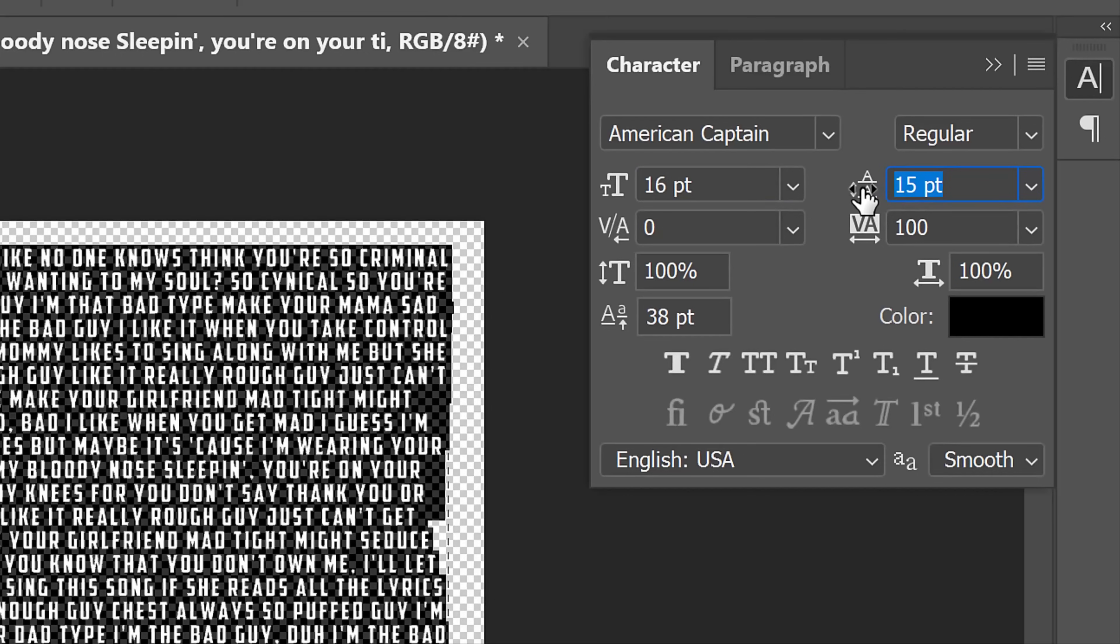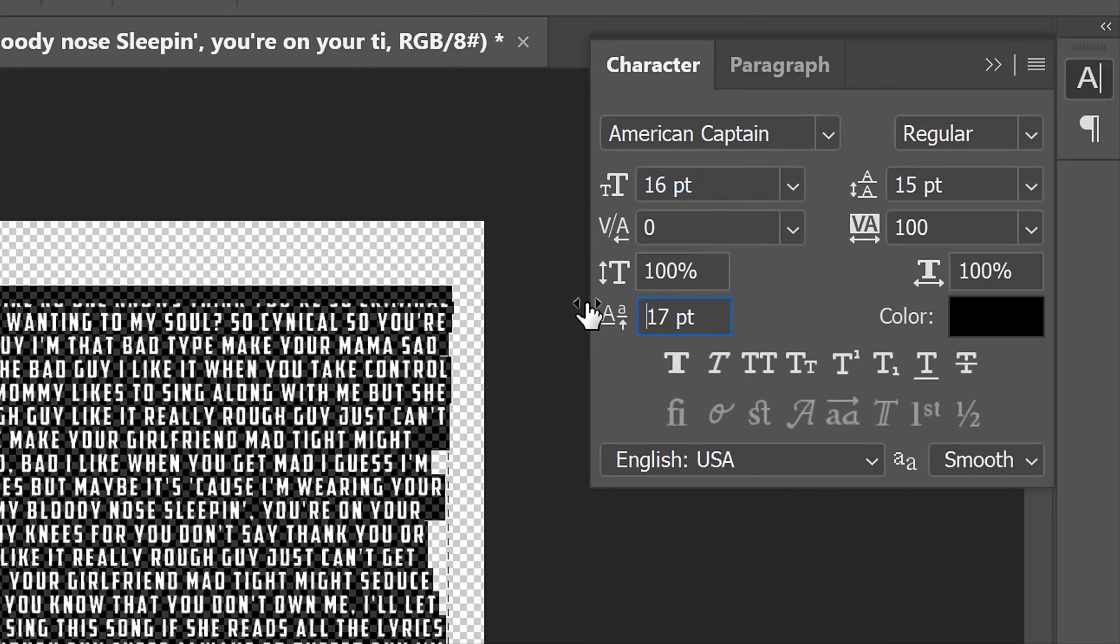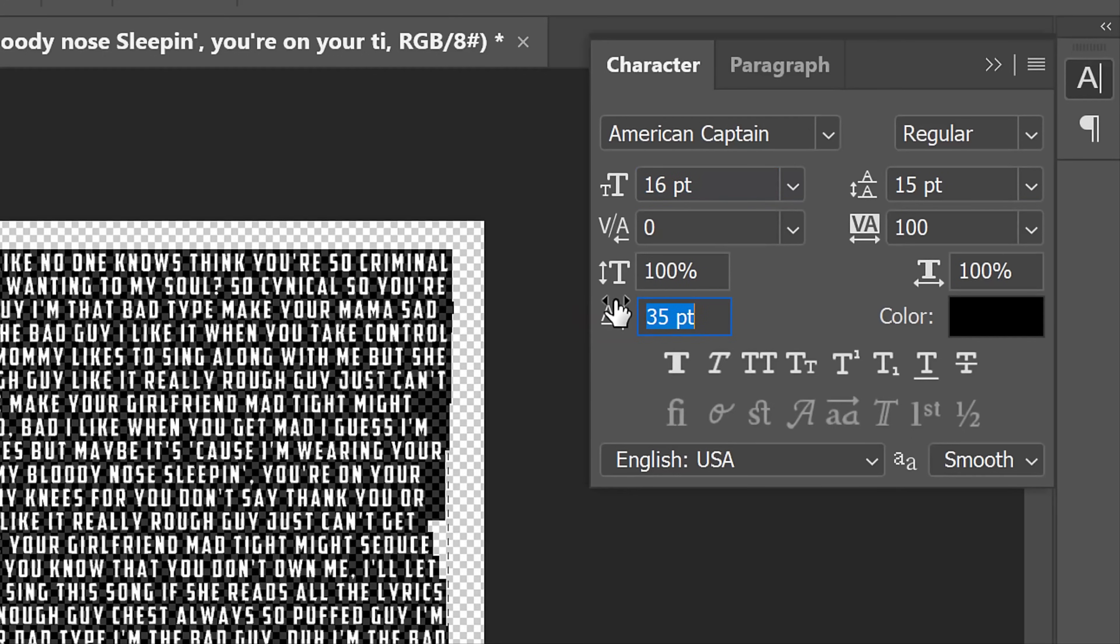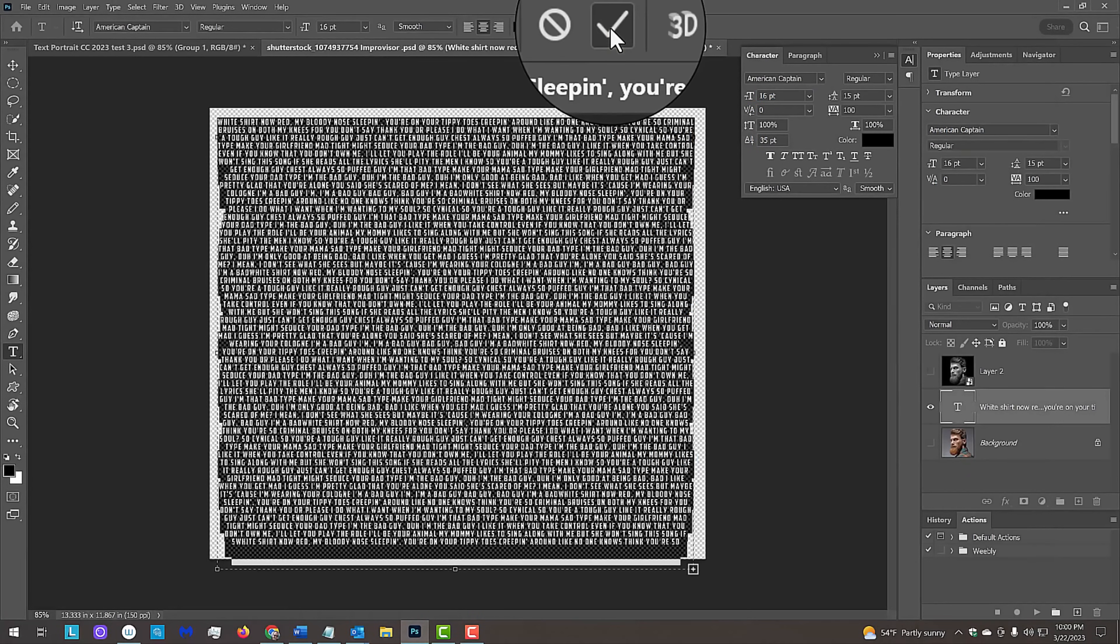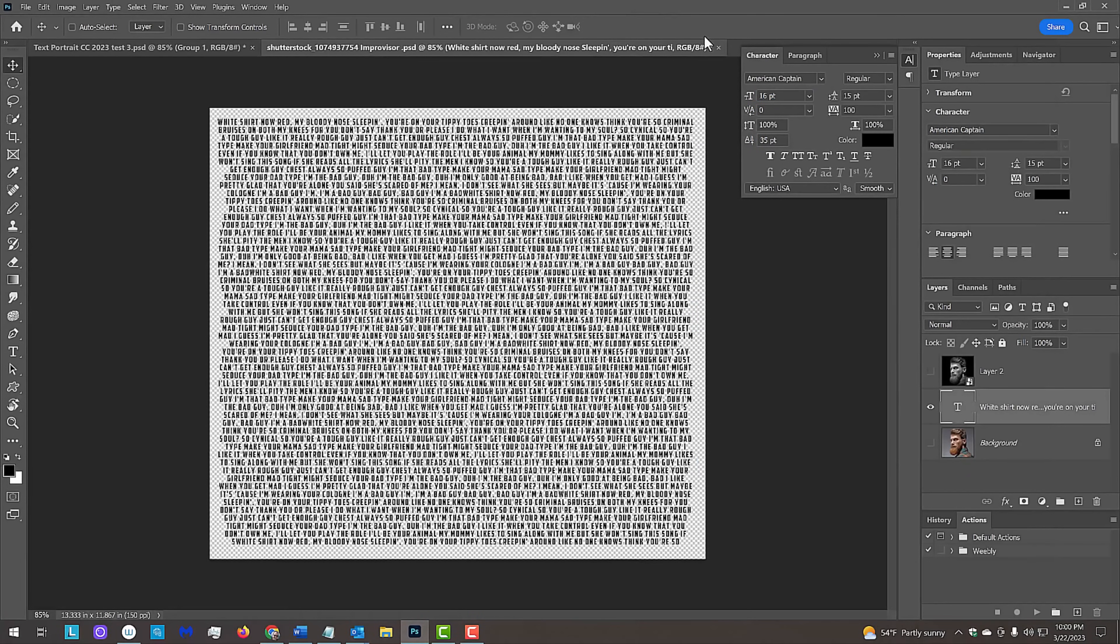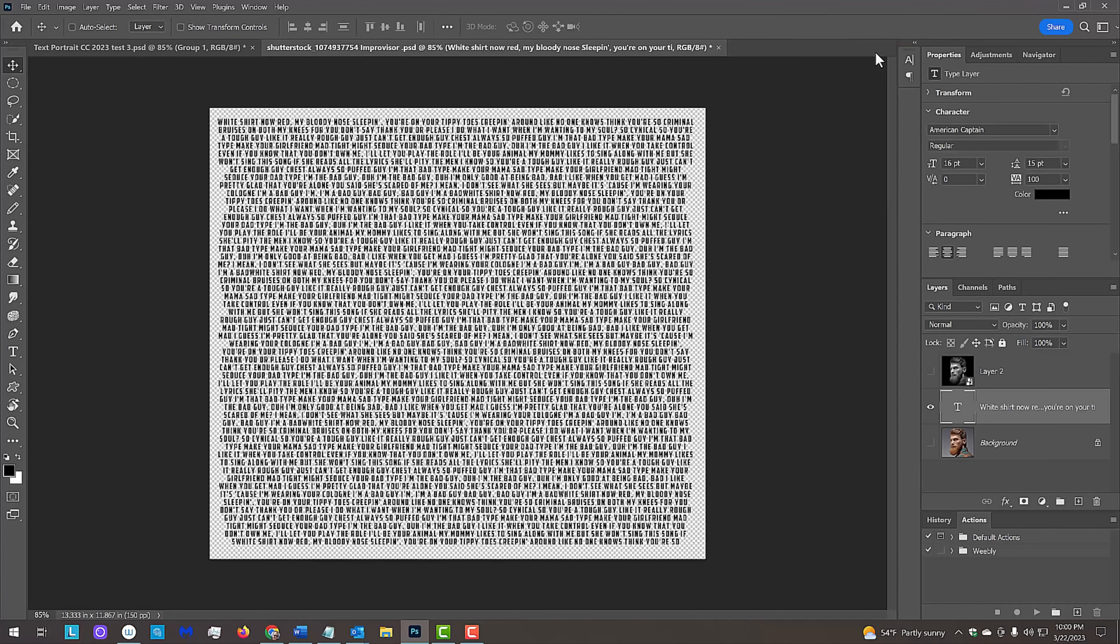We can do the same to move our entire block of text down or up by dragging the Baseline Shift icon. When we're happy with our text, click the check mark at the top and close the Character panel. Keep in mind, we can always change any aspect of our text at any time.